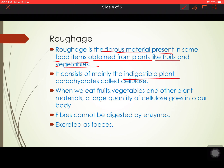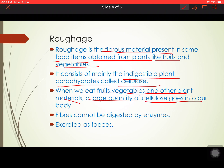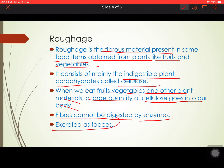This fibrous material is mainly the indigestible plant carbohydrate called cellulose. Whatever fibrous material we consume, that indigestible part of the plant carbohydrate cannot be digested in our digestive system because there are no enzymes in our body that can break down cellulose. So when we eat large quantities of vegetables, fruits, and other plant material, that cellulose passes into our body and is excreted as feces.